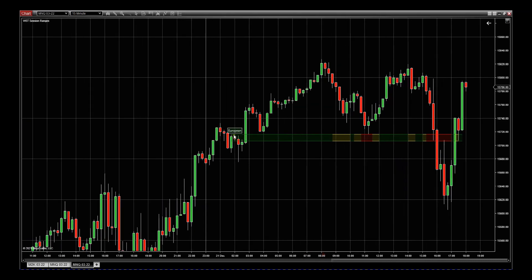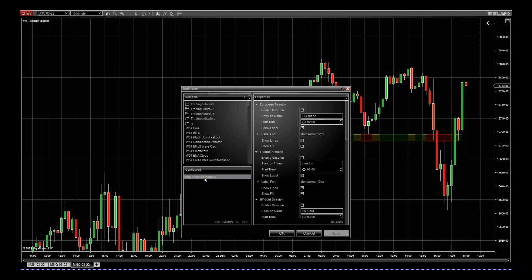When you add this and apply it to your chart, the default is only one and the time is incorrect — at least for me because I'm in Europe. You need to set those times for when those particular markets open. When looking at indexes, I'm interested in the London open at 9 a.m. European time, and then the US open which for me is 3:30 p.m. It depends on the time zone where you are, so right-click and go to indicators.